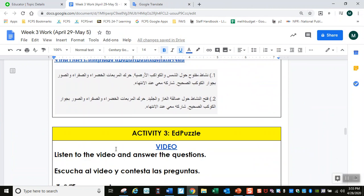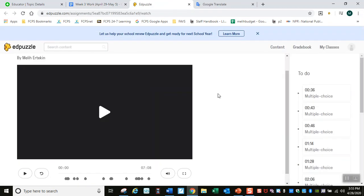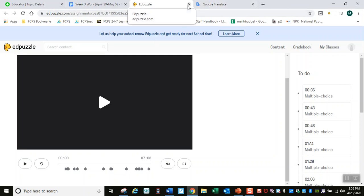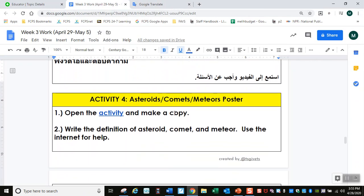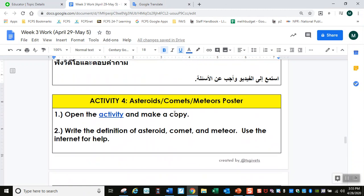Cuando terminen con eso, pasen por la siguiente actividad. Es un video — escuchen el video y contesten las preguntas. Ya habías hecho esto muchas veces, ya saben cómo hacerlo. Haz clic aquí para empezar el video y contesta las preguntas. Este video se trata de los asteroides, cometas y meteoros.